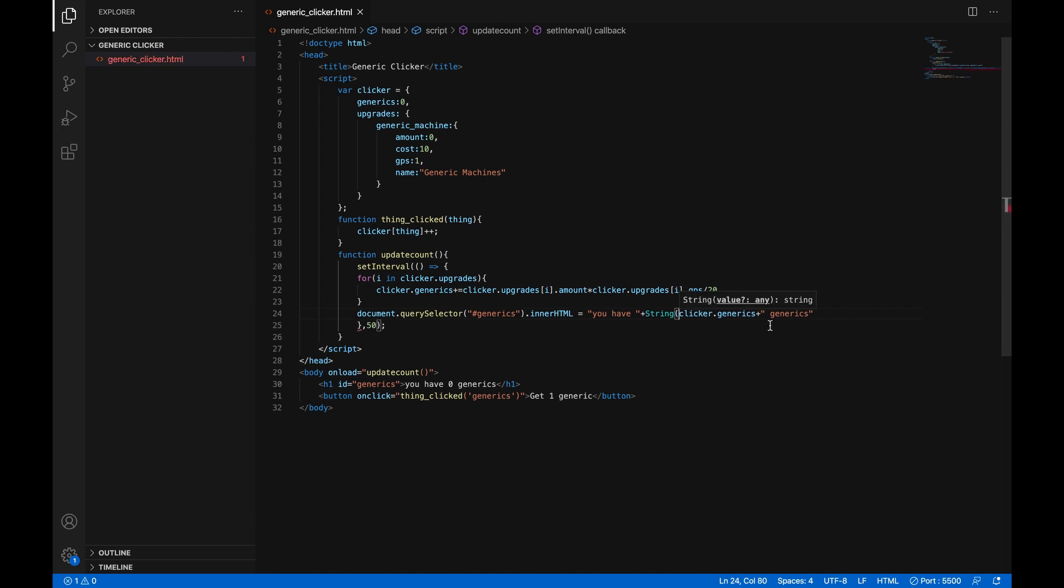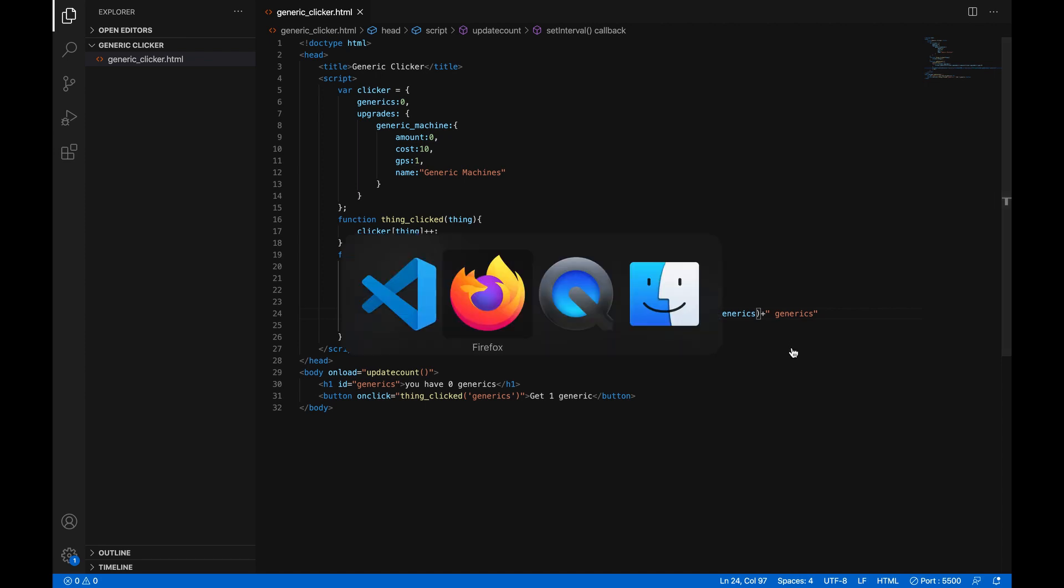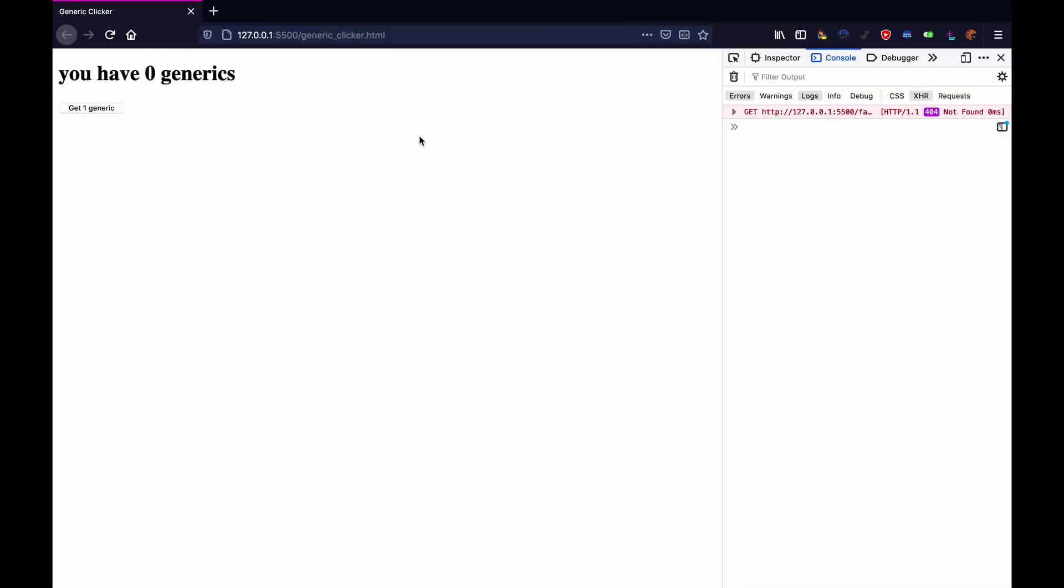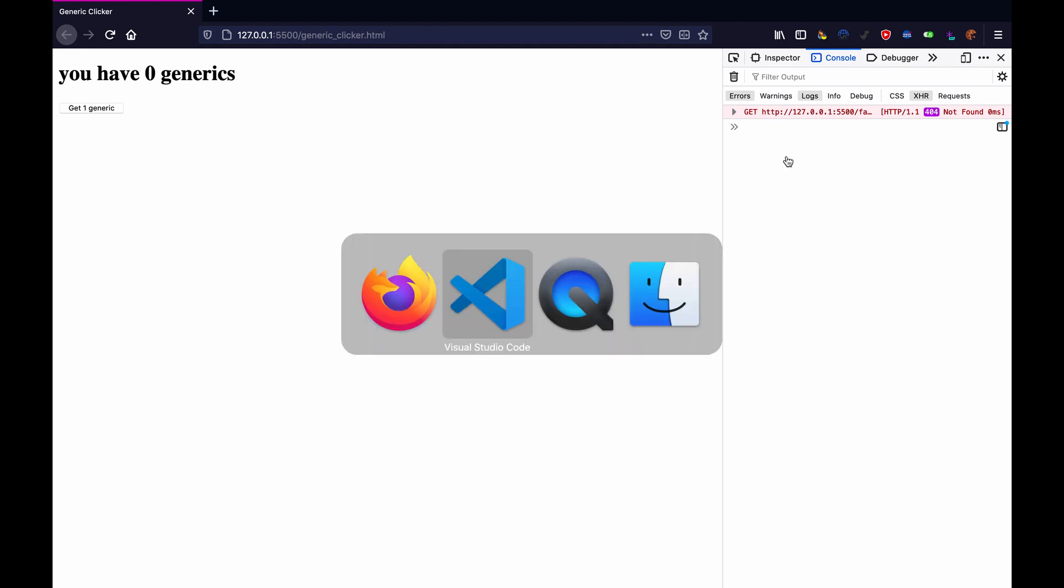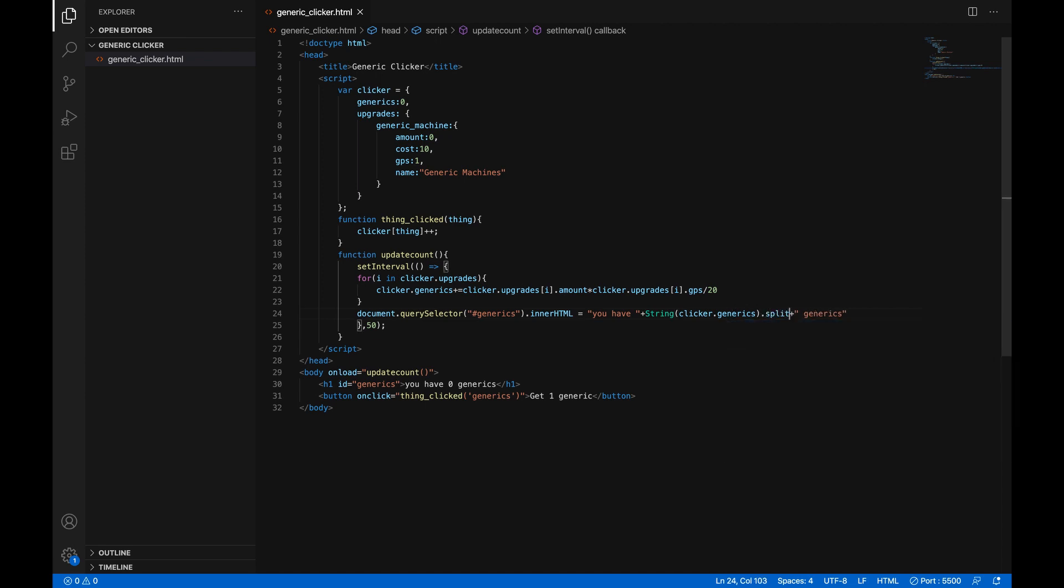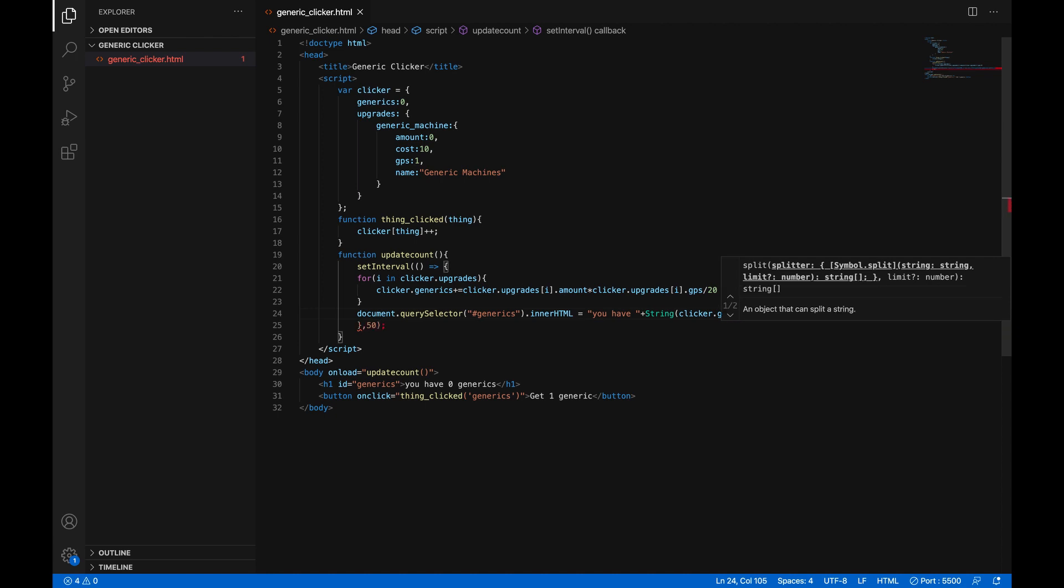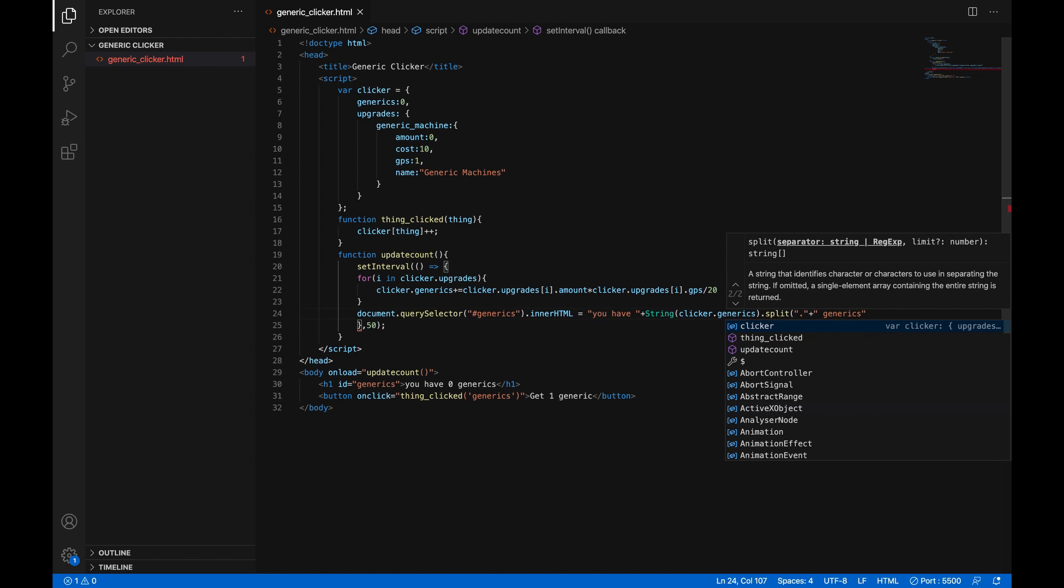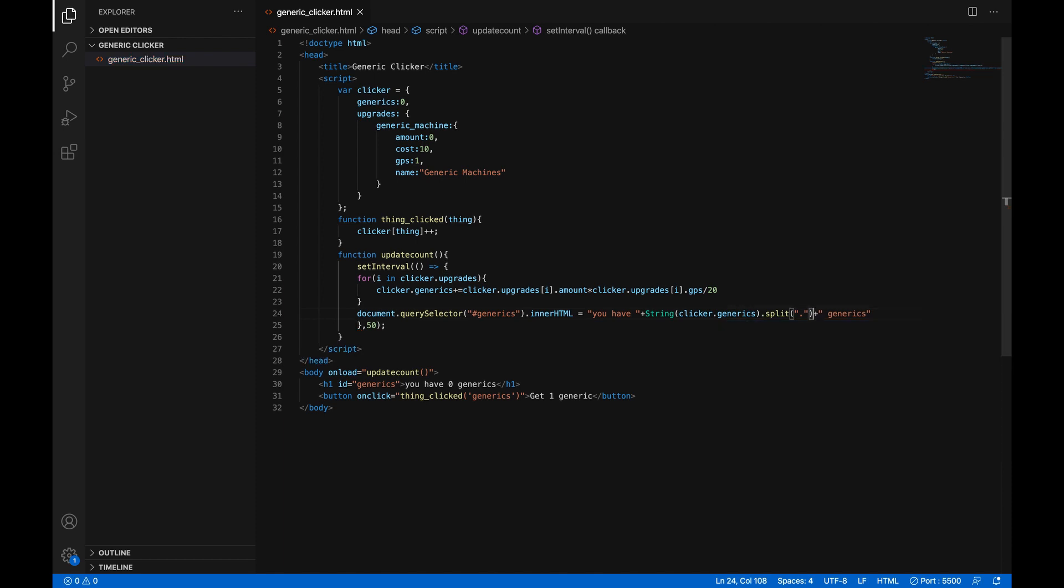So we'll type string with a capital S, open parentheses, and then close them at the end of clicker.generics right there. And what that will do is it'll convert it into a string, but that still won't do anything. So we have to use the dot split function, which splits it. So basically, since the number is a decimal, it'll have a dot in the middle. And we can split it into two separate strings based on that dot. So we can do dot split, open parentheses, open quotes, and then put a dot, then close the quotes, and close the parentheses. And now it'll split it by that dot.